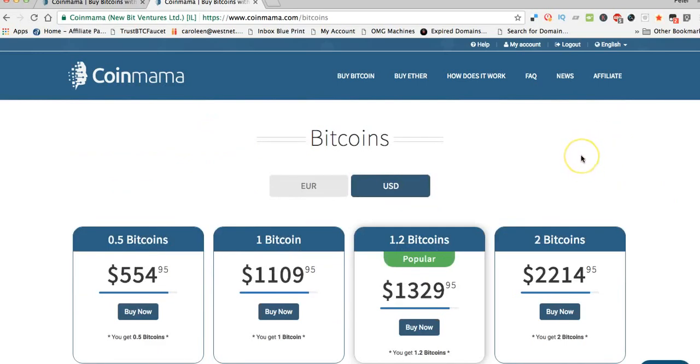All right guys, so that's it. Go ahead and follow the link to Coinmama and buy some bitcoins. We'll see you in the next video. Bye for now.